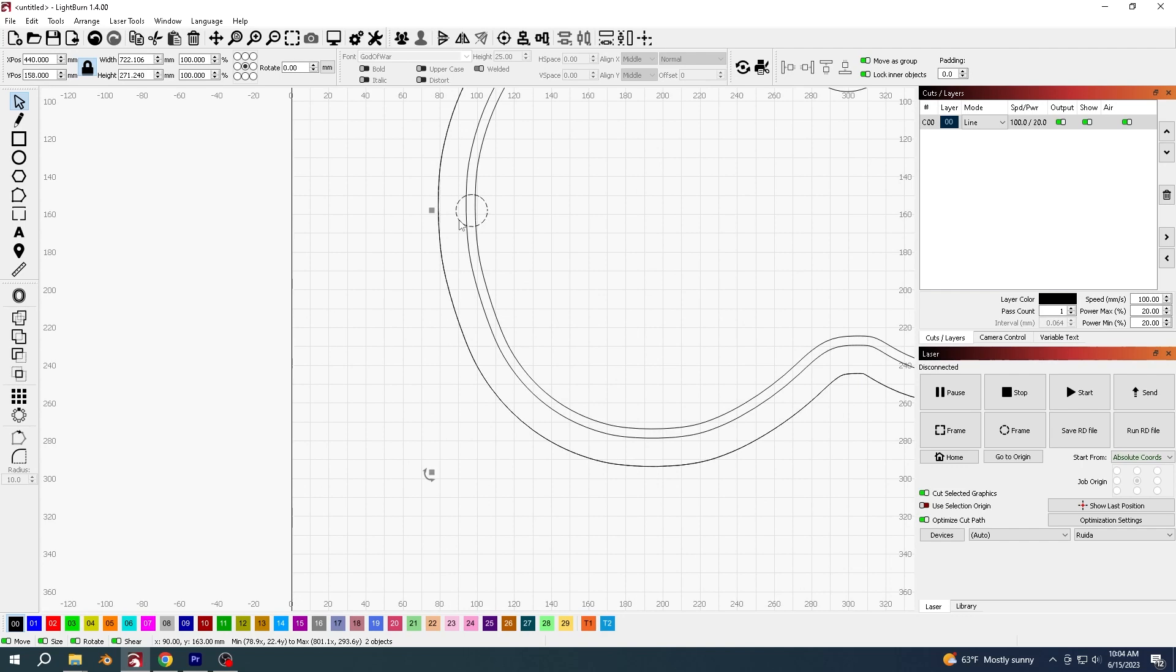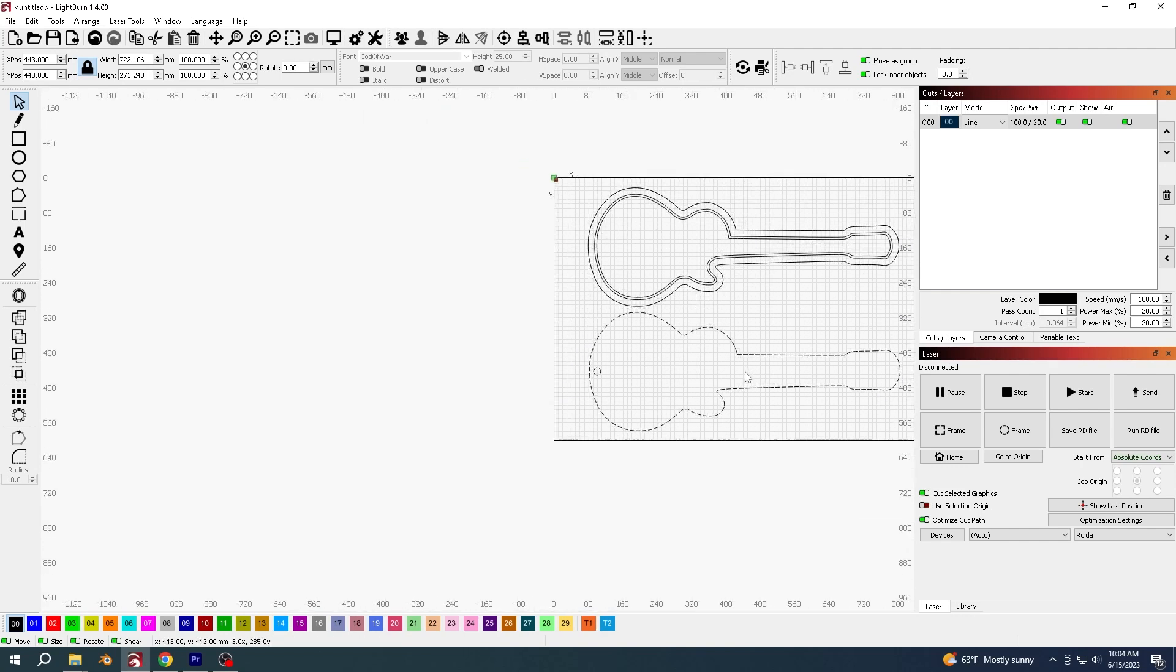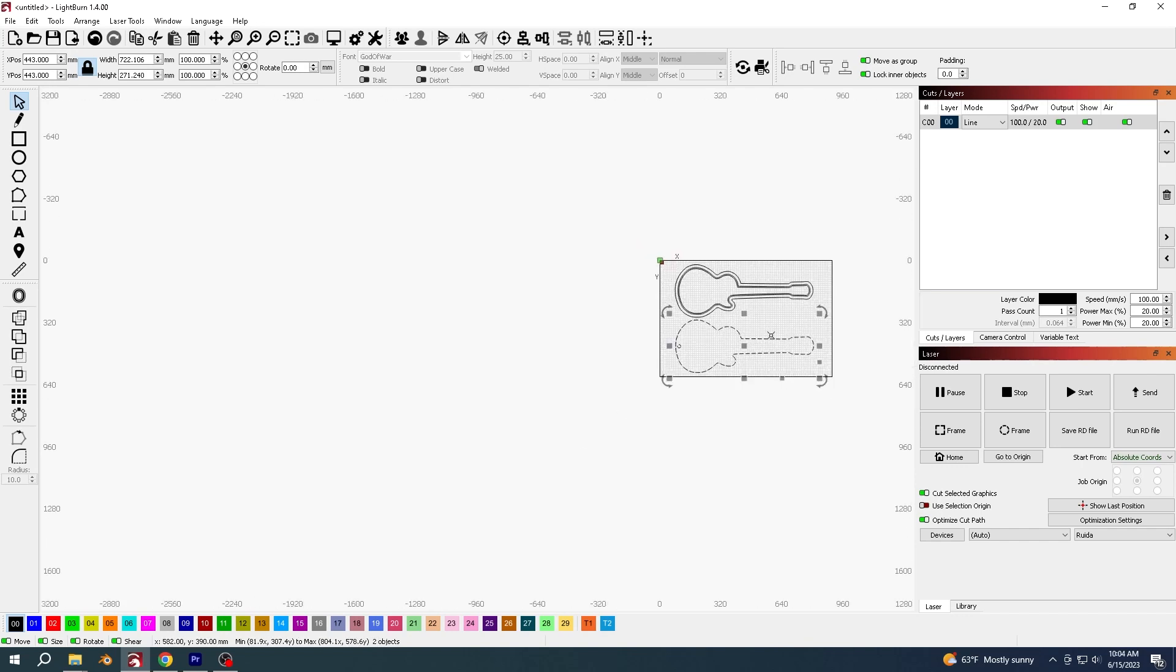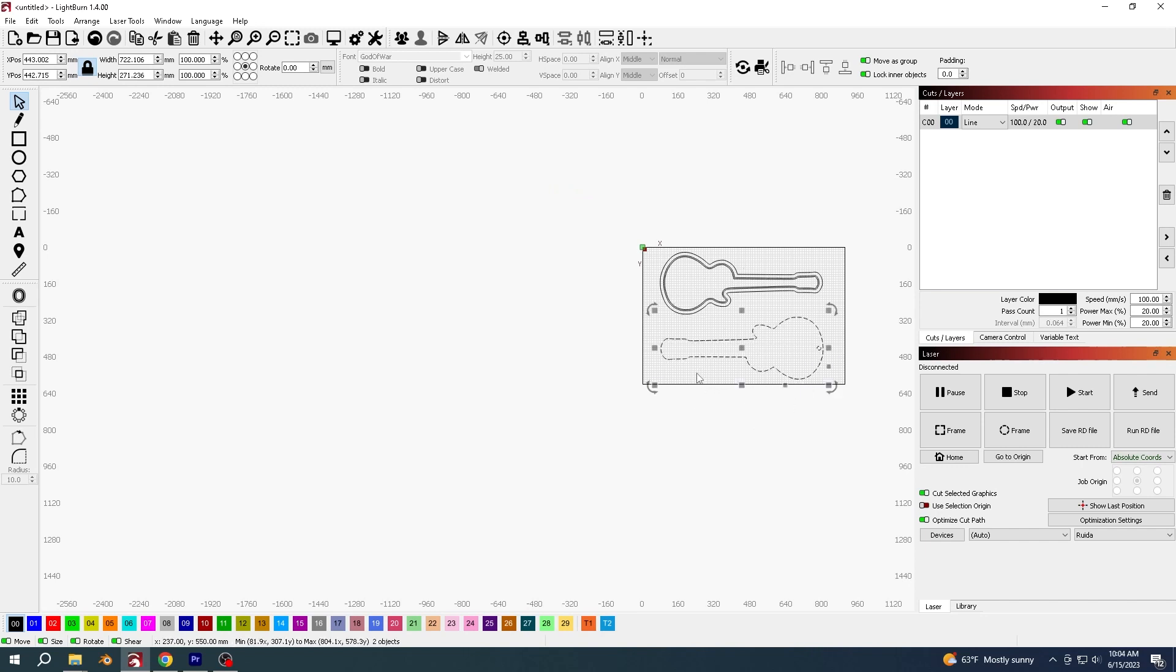So both of them selected, and now you've got the backboard with the hole in the correct place for your cable to come out. I'm going to flip this around to save a bit of space, move it up.